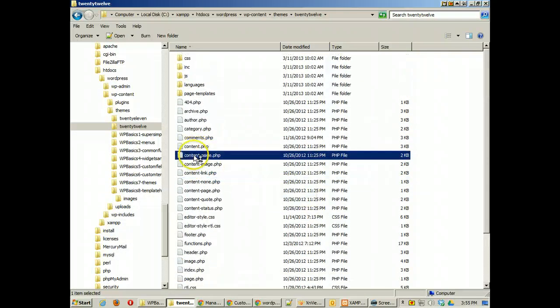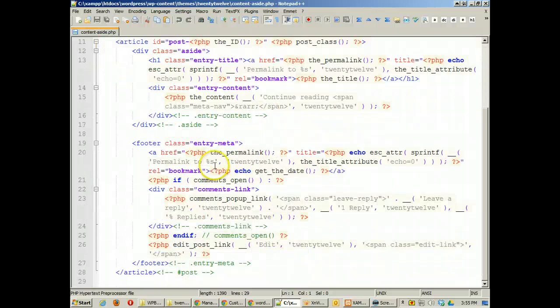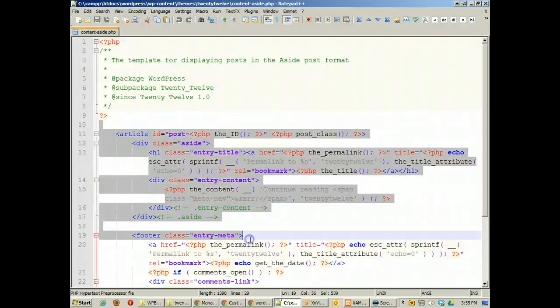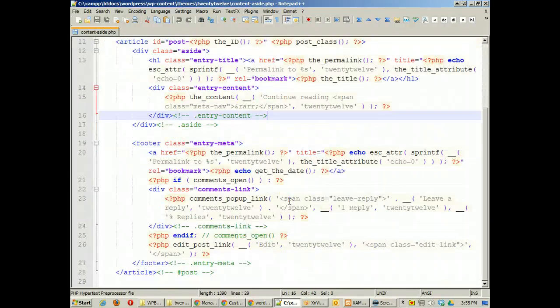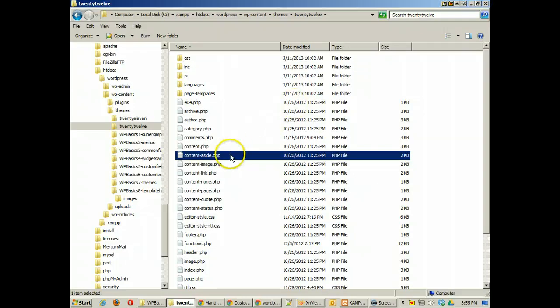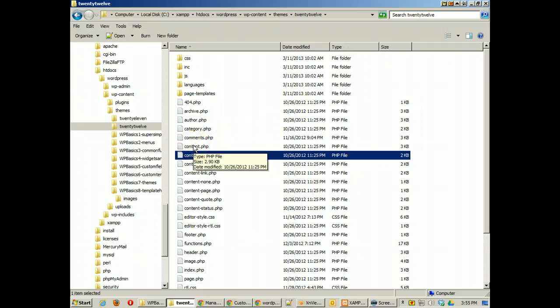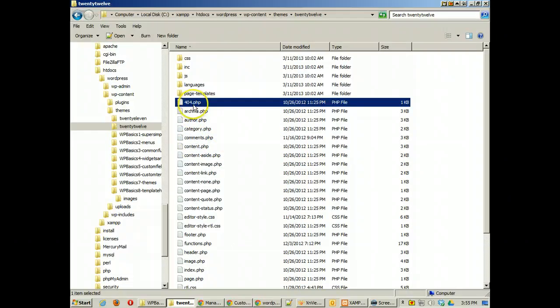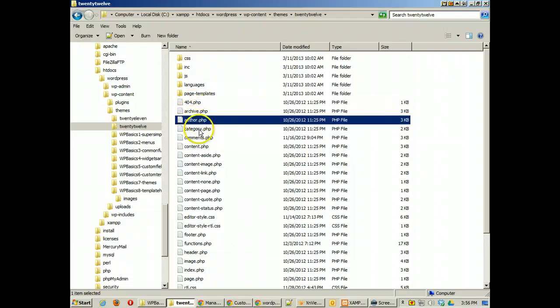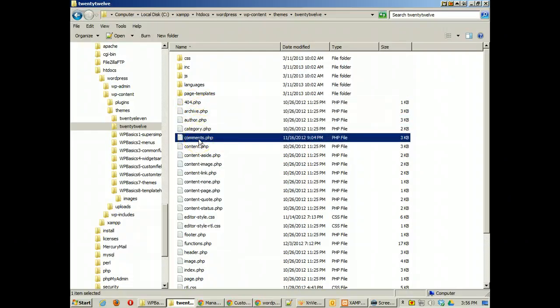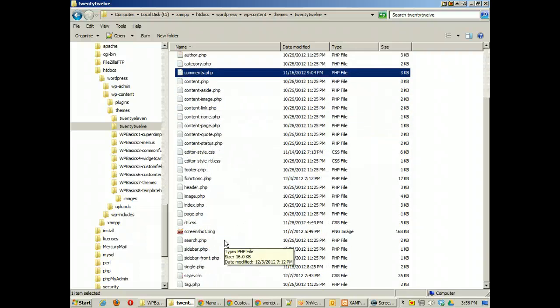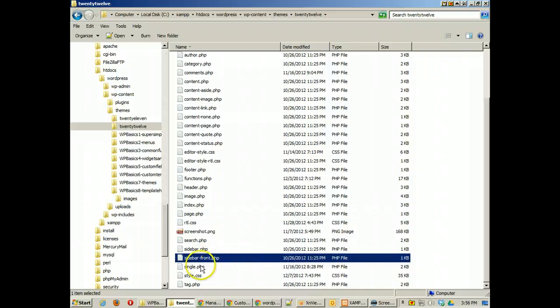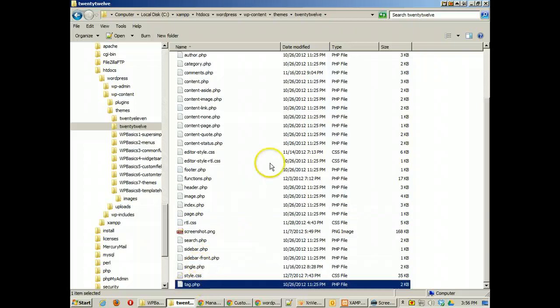So if I do like content aside you'll see that this has not everything for the entire website but what this does is have just the information that this aside needs when we're on a content aside page. Now we also have other ones in here: 404, archive, author, category, comments. Let's see what else do we have. Page and then we have sidebar front then we have single and we have tag.